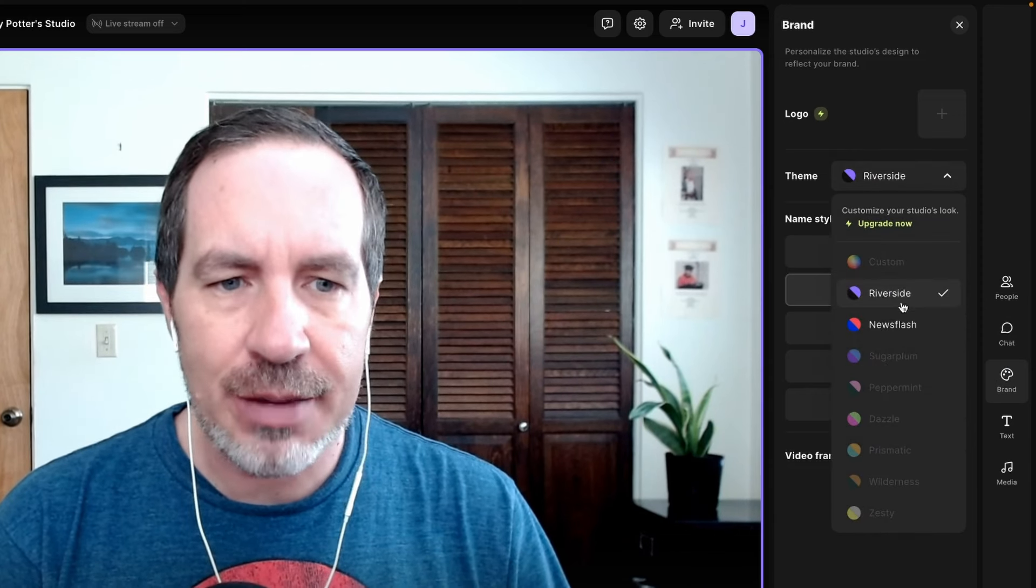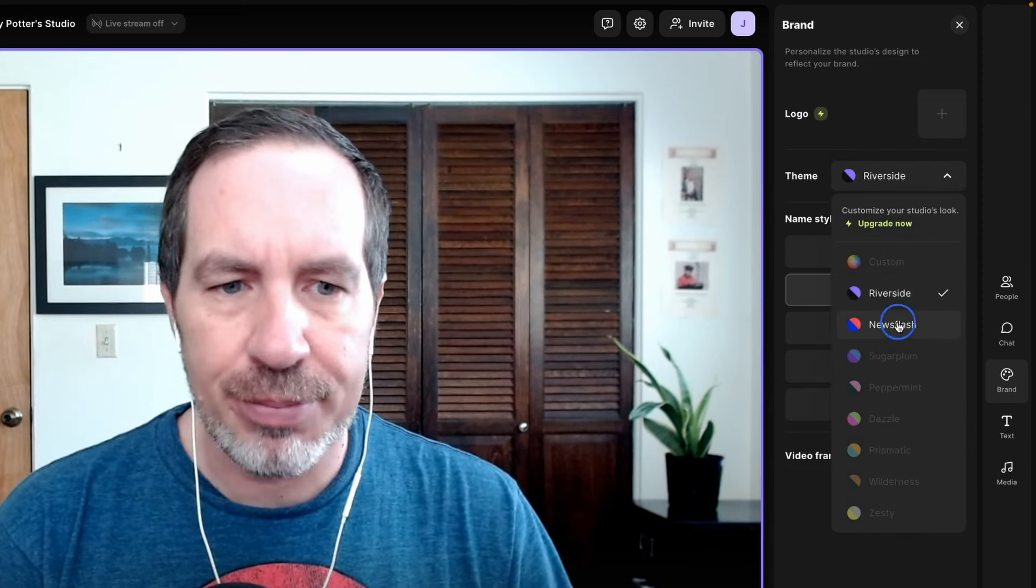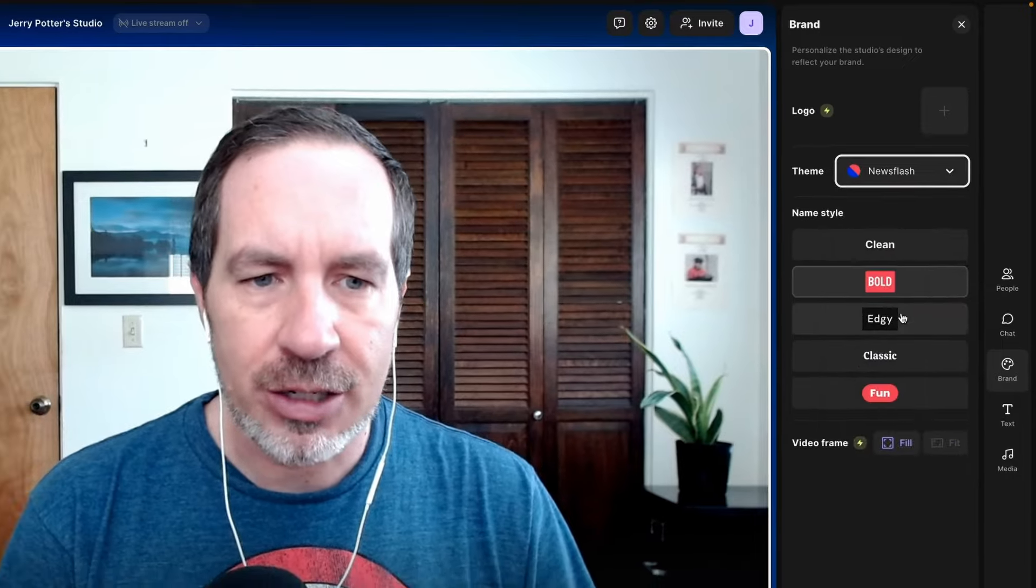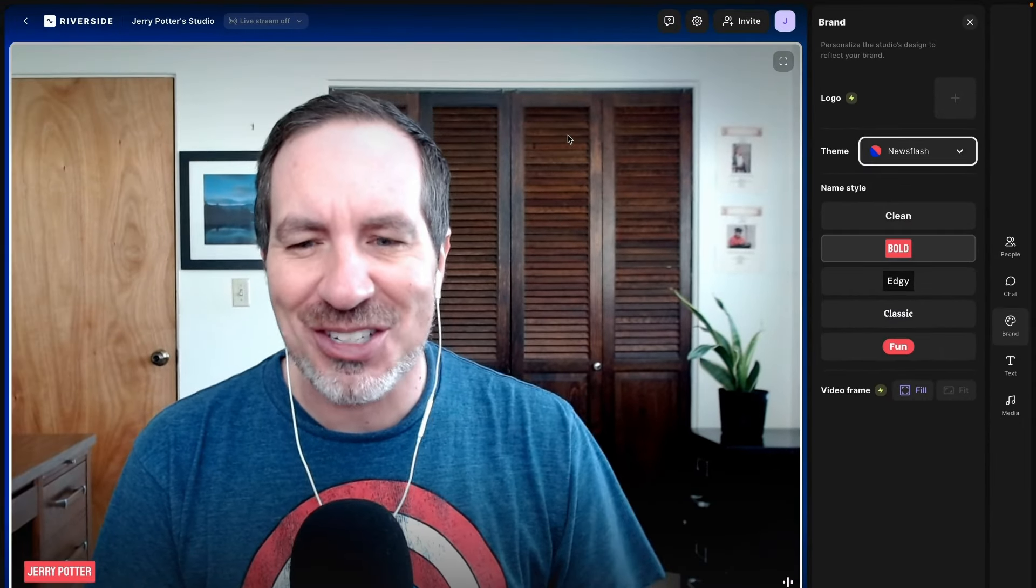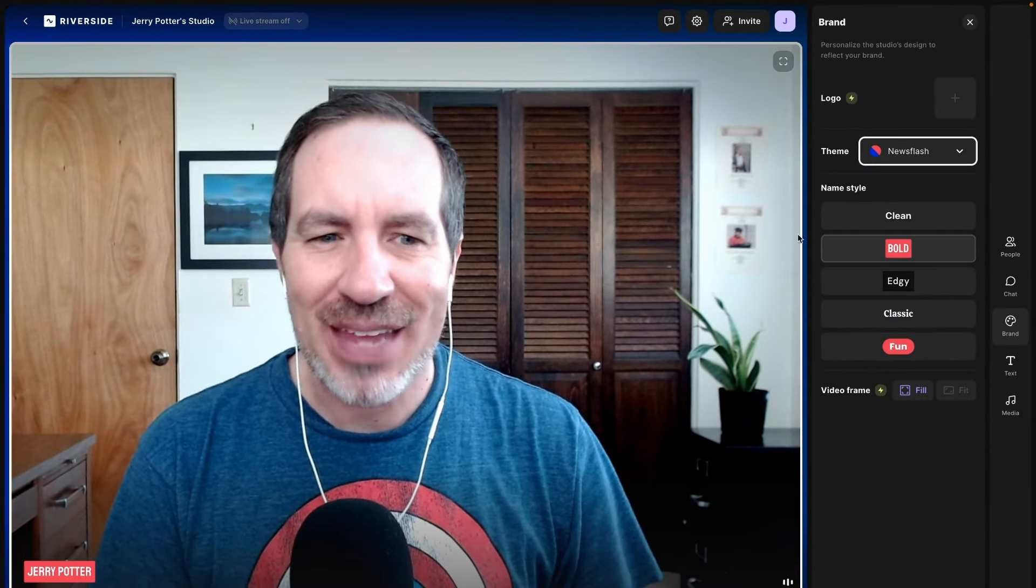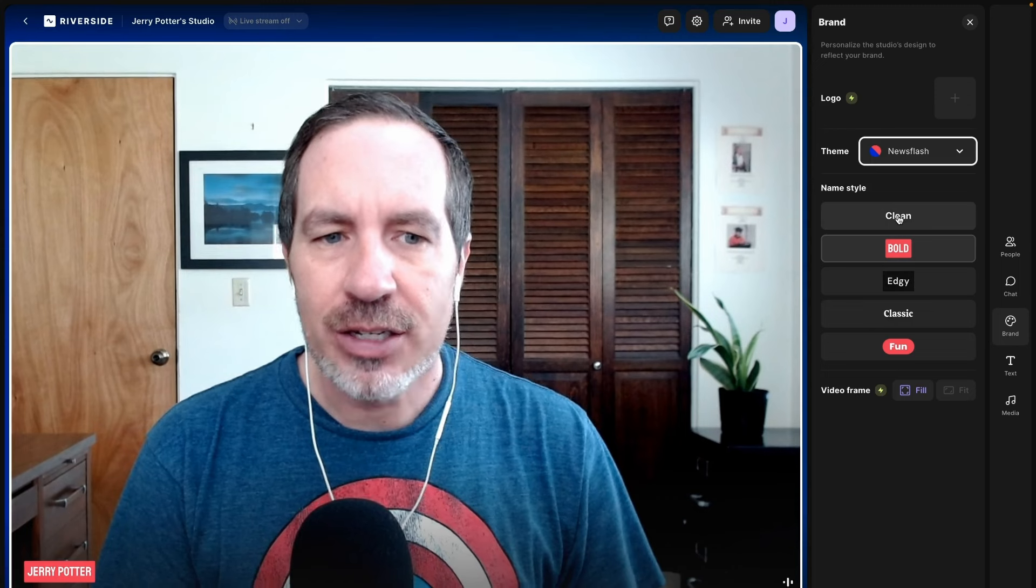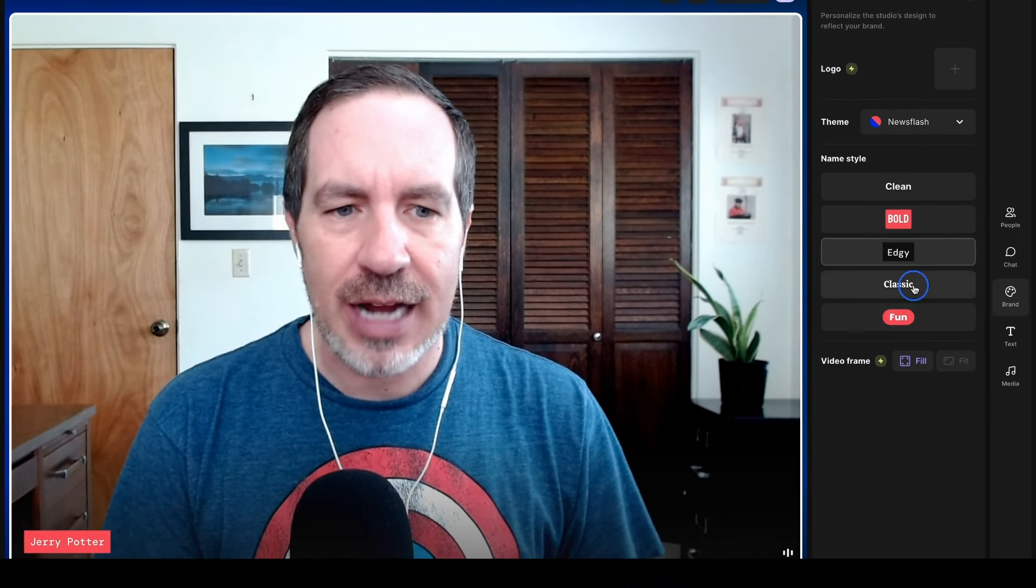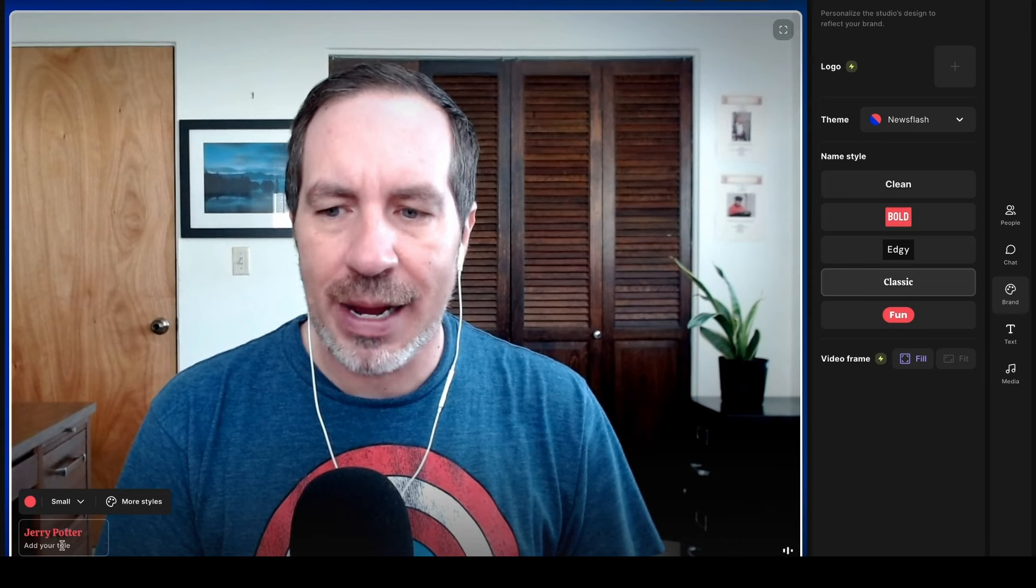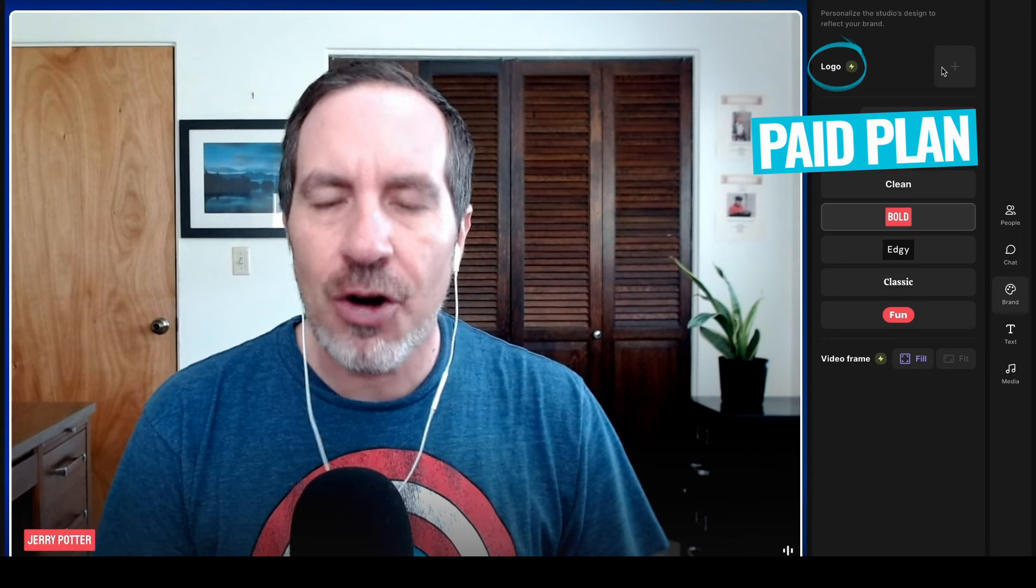Below that is the brand tab. And this is where you can change some of the settings. So there's themes in here. Most of them are locked here on a free plan. But I can click newsflash. It just kind of changes the way the studio looks and some of the on-screen graphics and colors. So I can go through and I can choose different styles of things. It's changing the way that my name looks down here at the bottom of the screen. And then if you have a paid plan, again, you can add your logo, some other cool things.